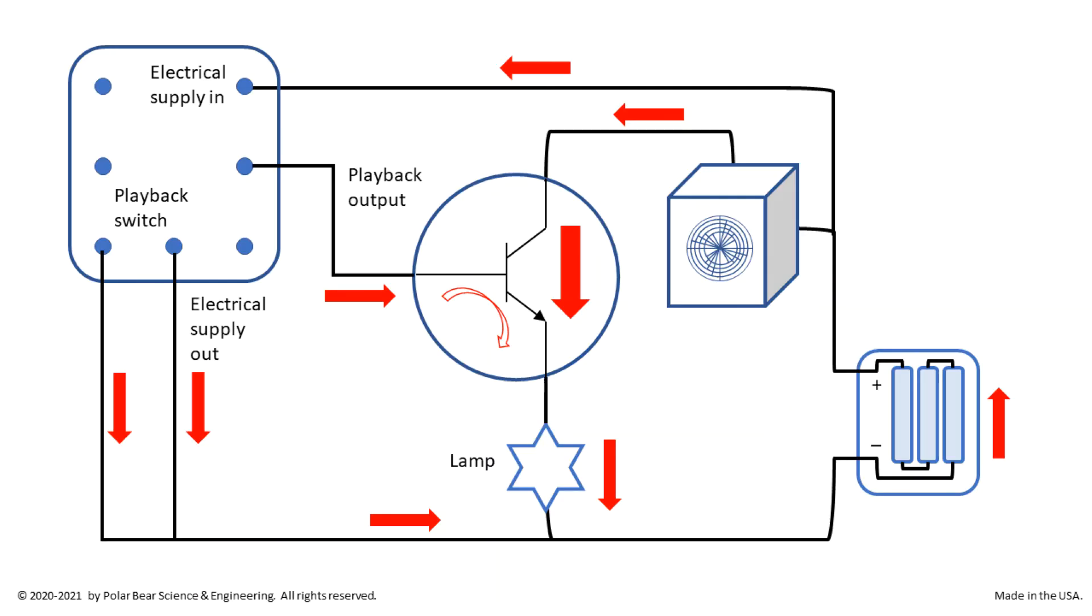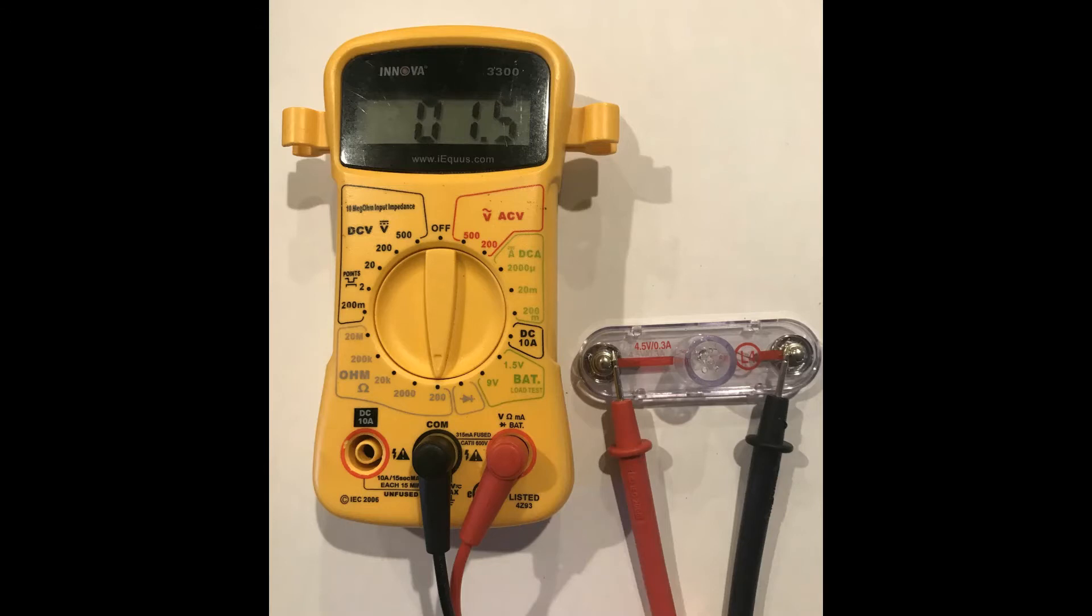This diagram shows current flows in the circuit. Red arrows point in the direction of flow. The current to the base of the transistor comes from the output of the recording IC. The current that flows in the speaker, producing sound in our circuit, will also flow through the lamp.